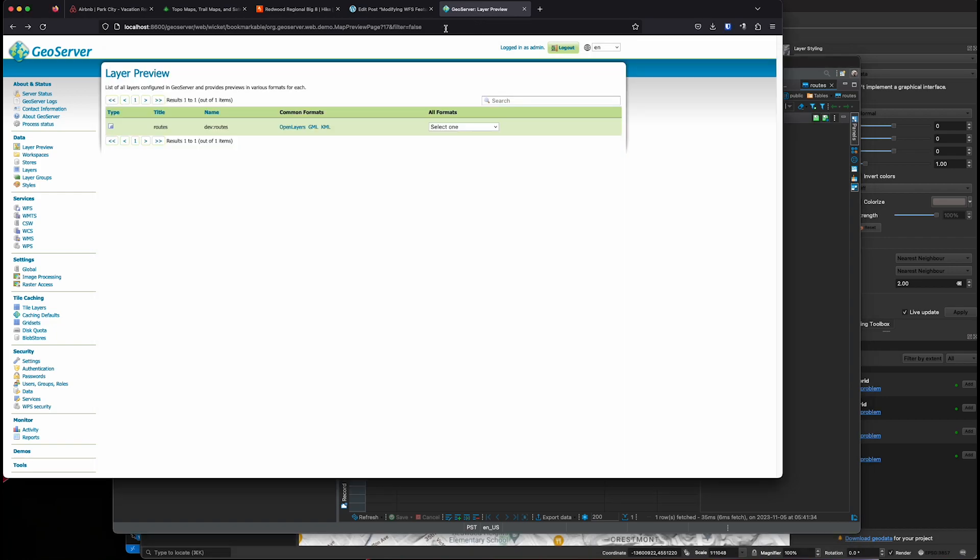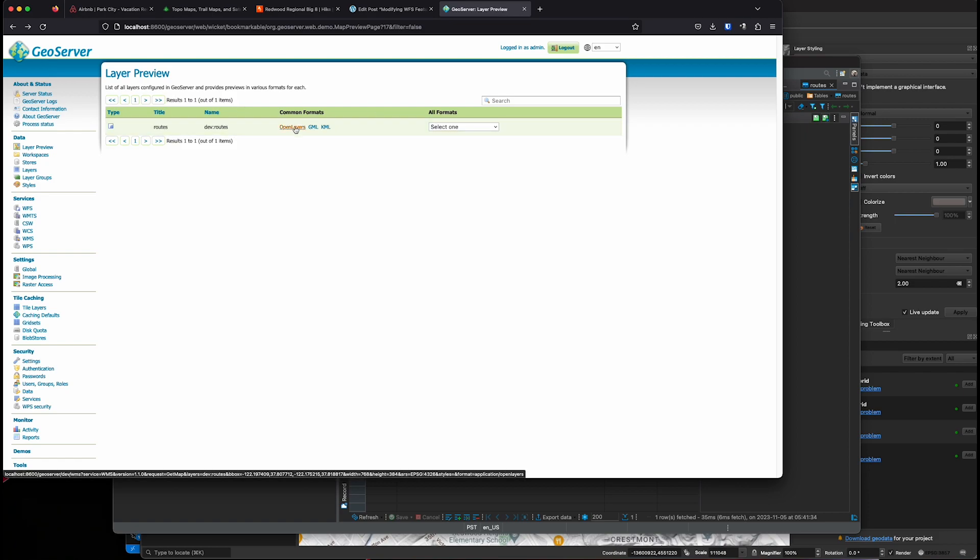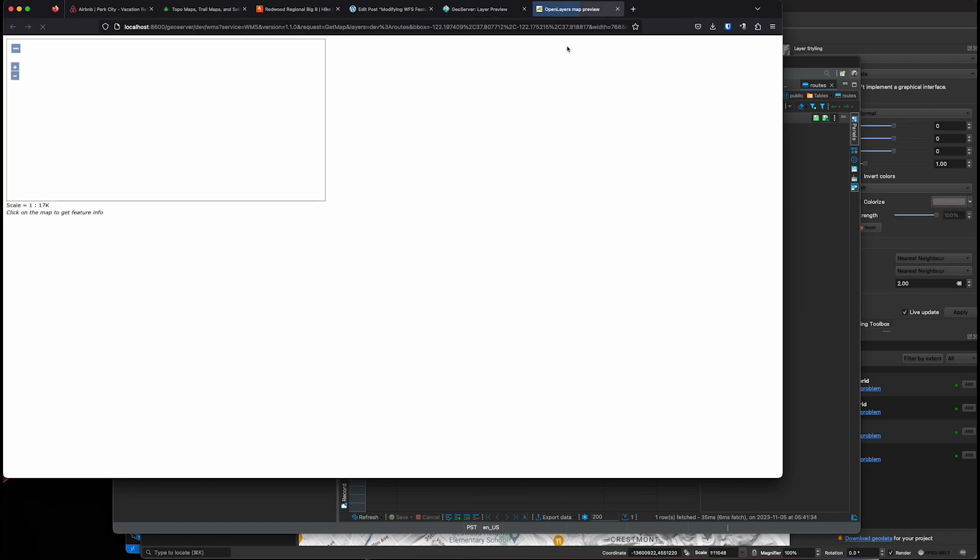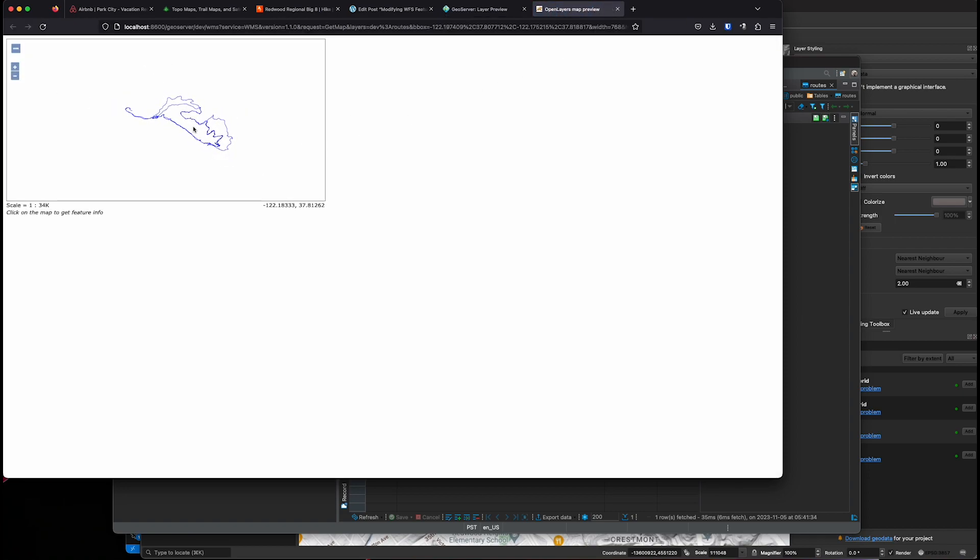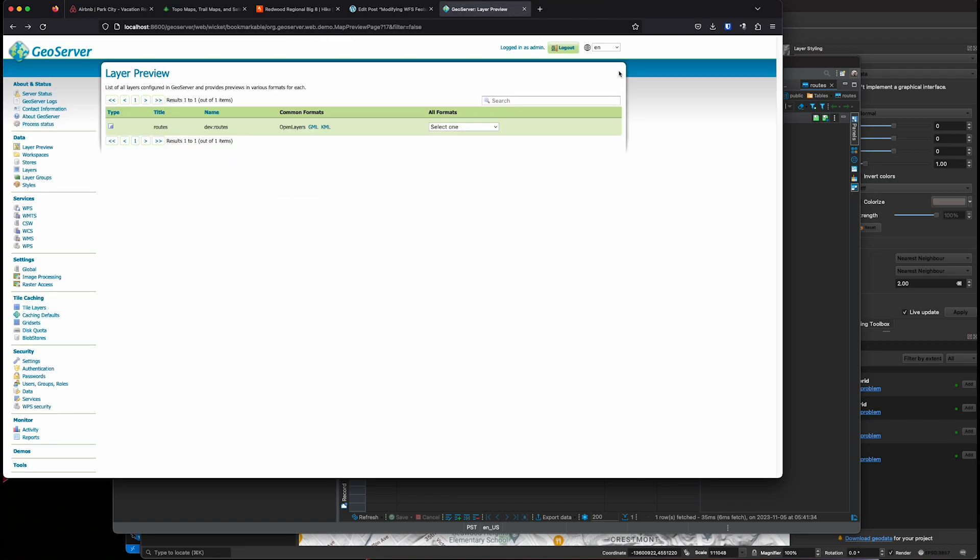And then I've gone through and published that table in GeoServer. So if we view in GeoServer, we can see that same route showing up as a WFS layer in GeoServer.